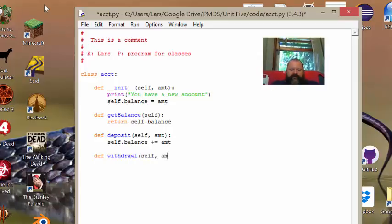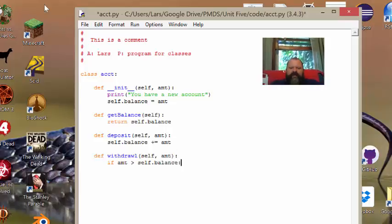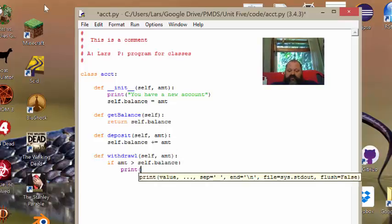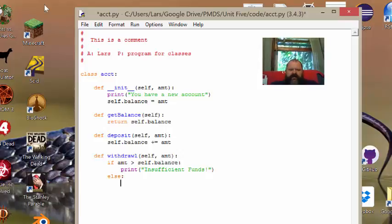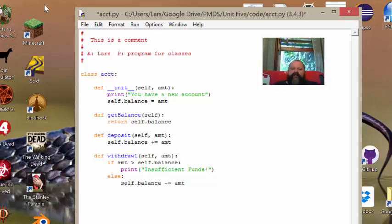For the withdrawal method, I do one simple check: if amount is greater than self.balance, that means I'm trying to withdraw too much money, so I print 'Insufficient funds'. Otherwise, in the else branch, I do self.balance minus-equals amount, and I withdraw that amount from the account. That's your first class — a bank account class that creates a balance variable set to a starting amount and says 'You have a new account', with three methods: get_balance, deposit, and withdrawal.